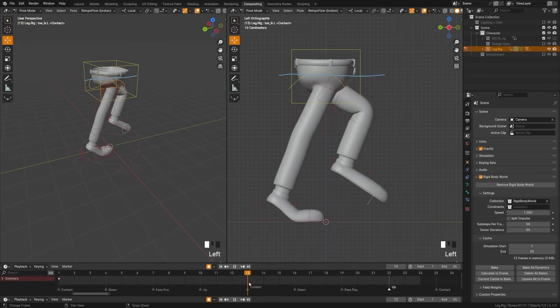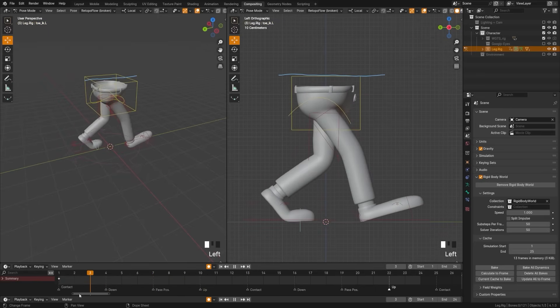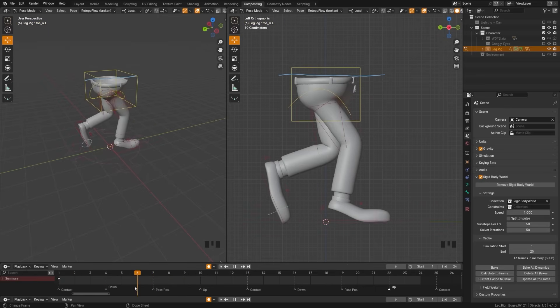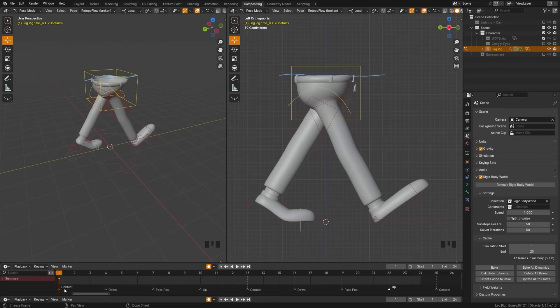Now we're going to use a feature called Copy Pose Flip, which will allow us to insert the rest of these keyframes pretty quickly. Let's take a look at how to use that.